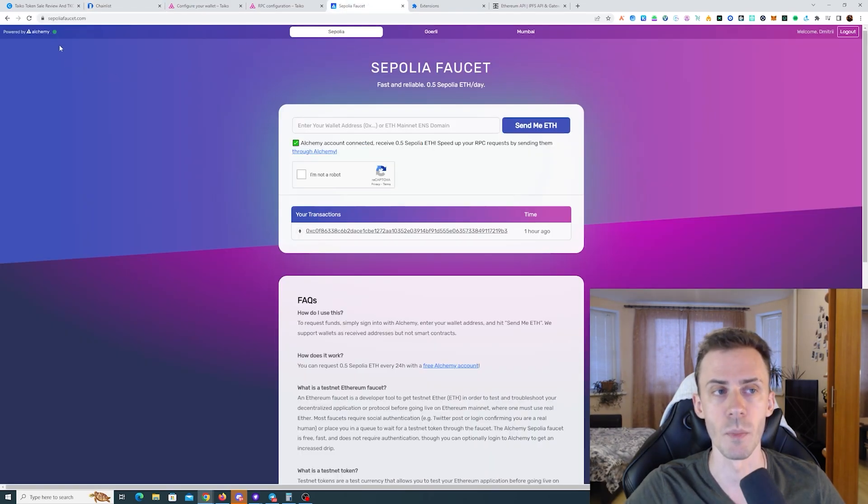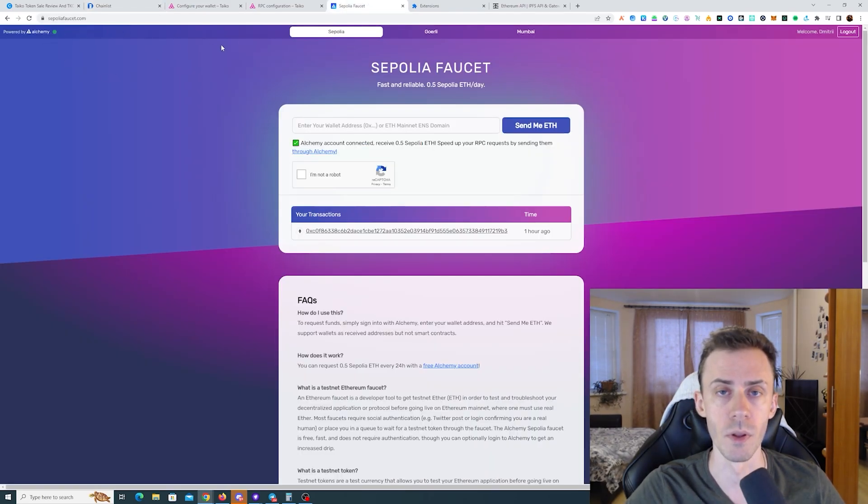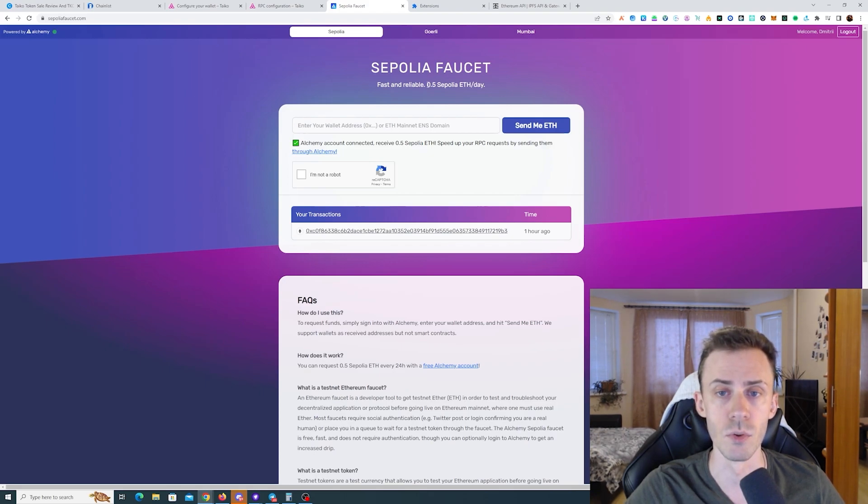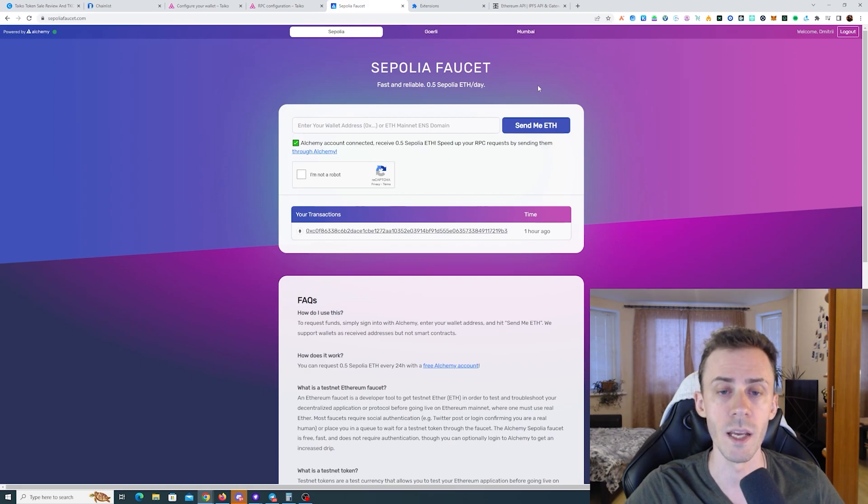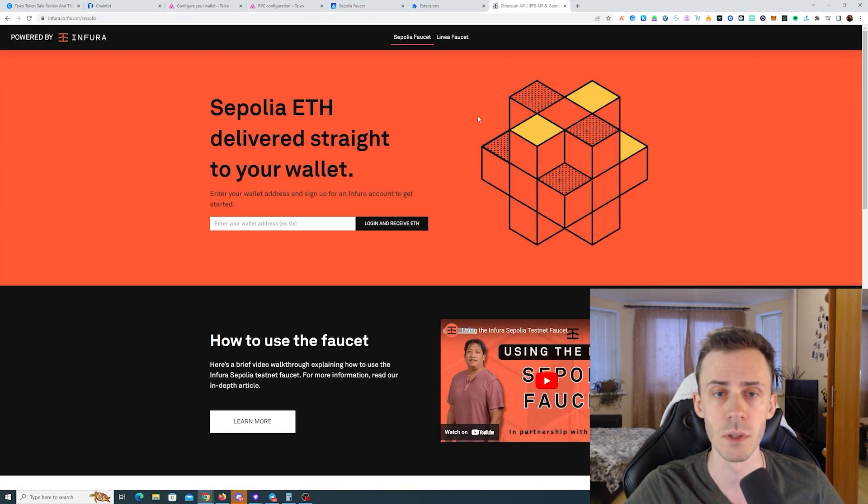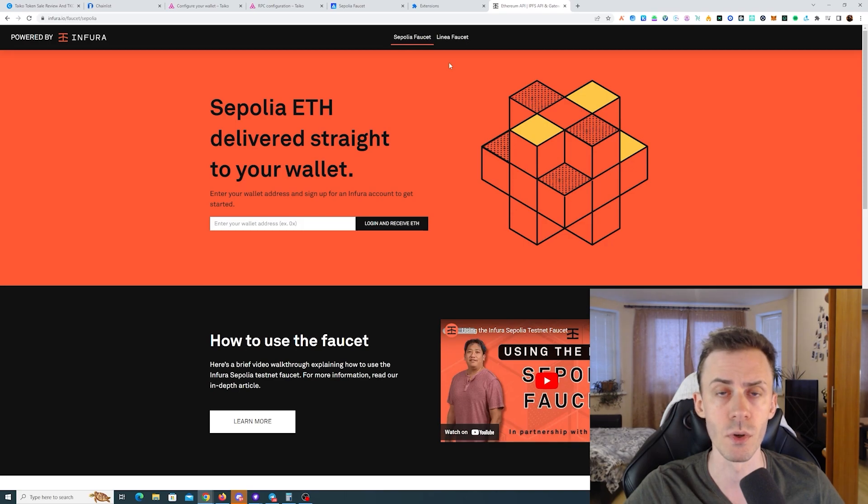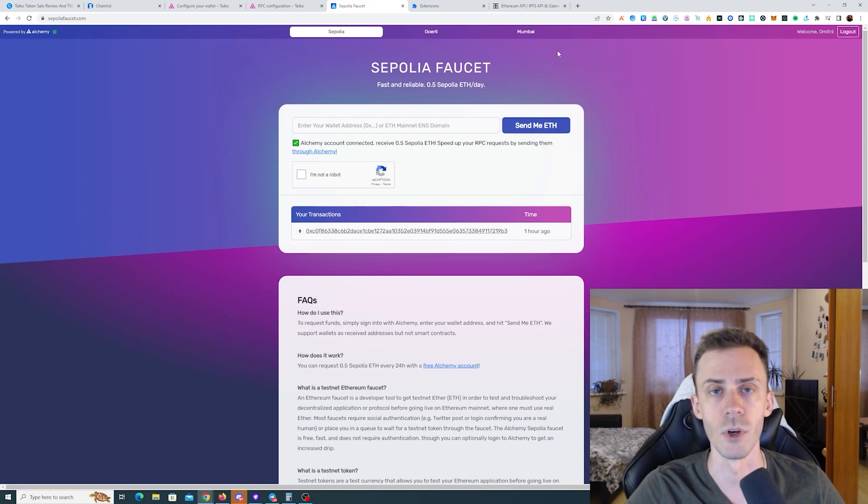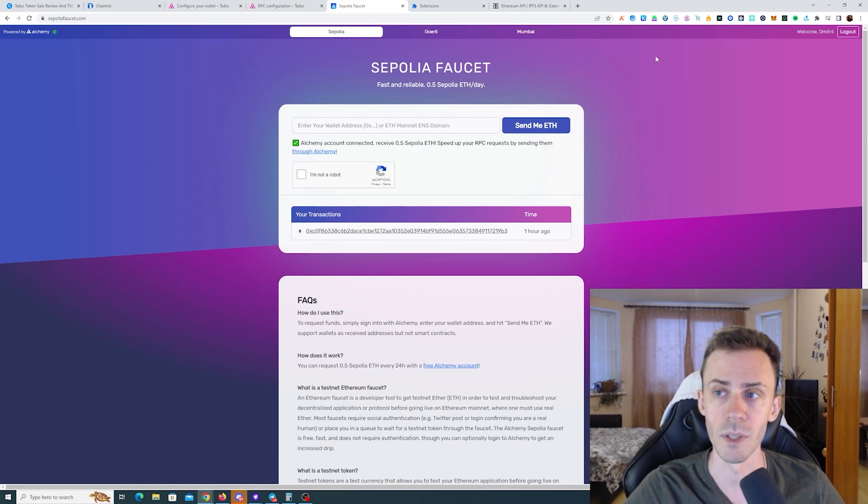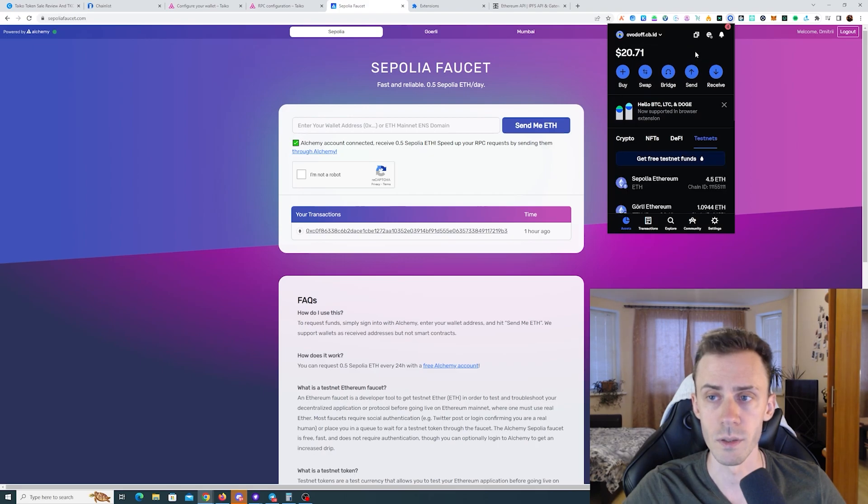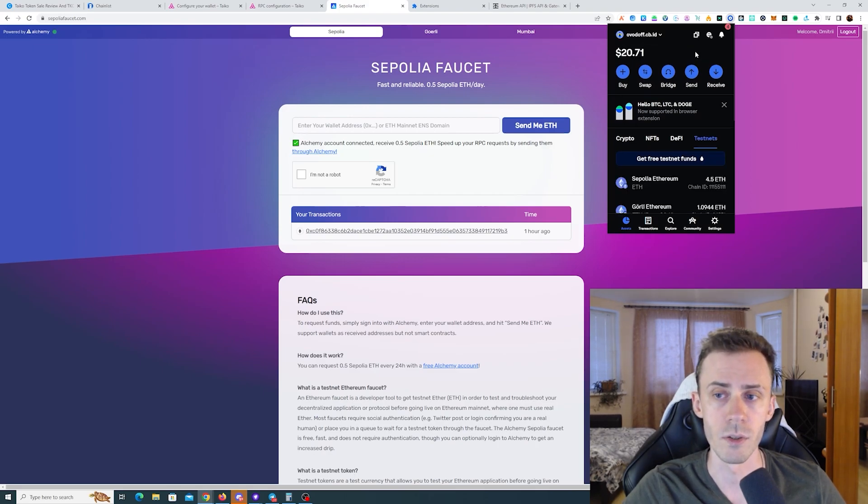For example, the Alchemy faucet, which is probably the most often used for Sepolia, gives you 0.5 Sepolia ETH per day. Infura also gives 0.5, I believe, but there are some issues with Infura now. One of the best faucets, not just for Sepolia but in general, is inside the Coinbase wallet. The one drawback is that in order to use it, you need to have 0.002 ETH in your wallet on the Ethereum mainnet.